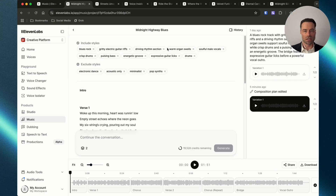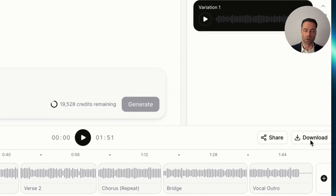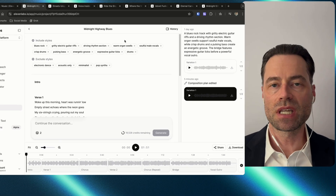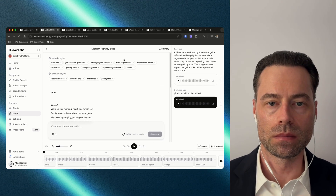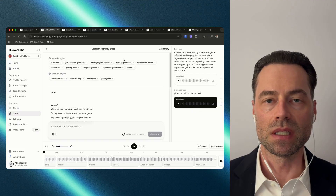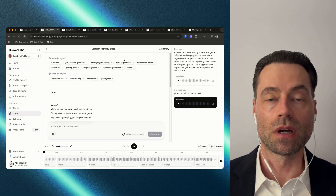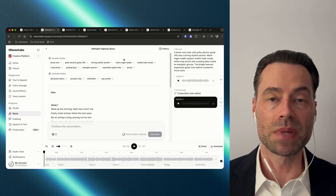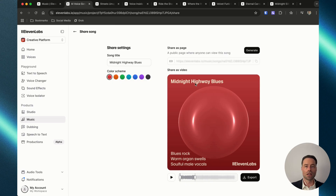Downloading songs is self-explanatory — there's a big download button at the bottom right. Just keep in mind that for now Eleven Labs isn't offering the ability to download stems, and the downloaded song is in MP3 format only.